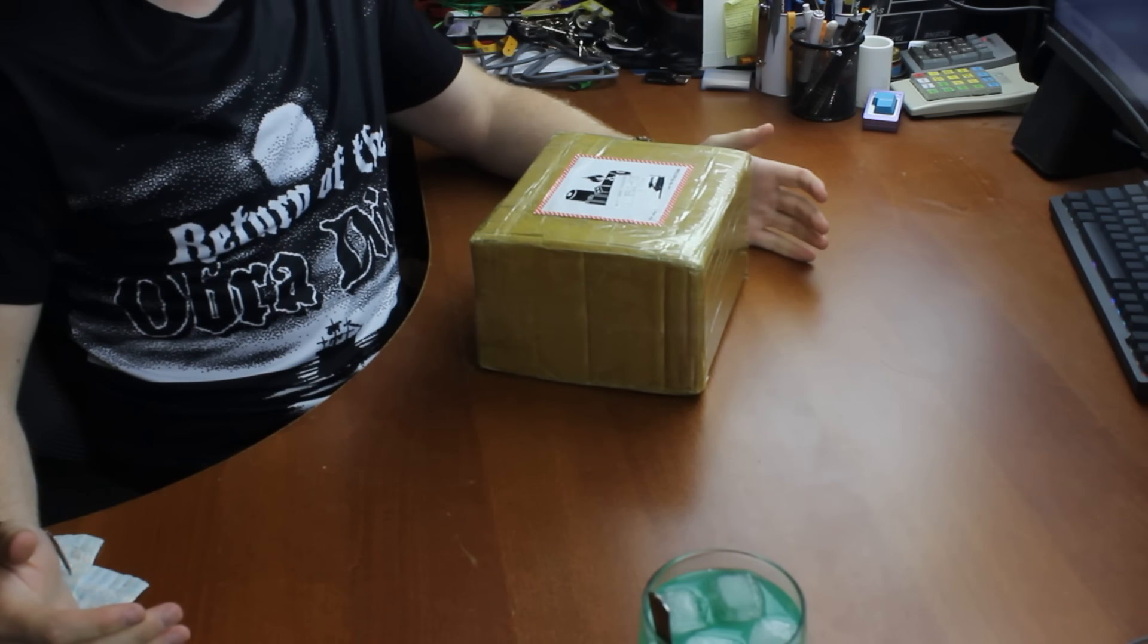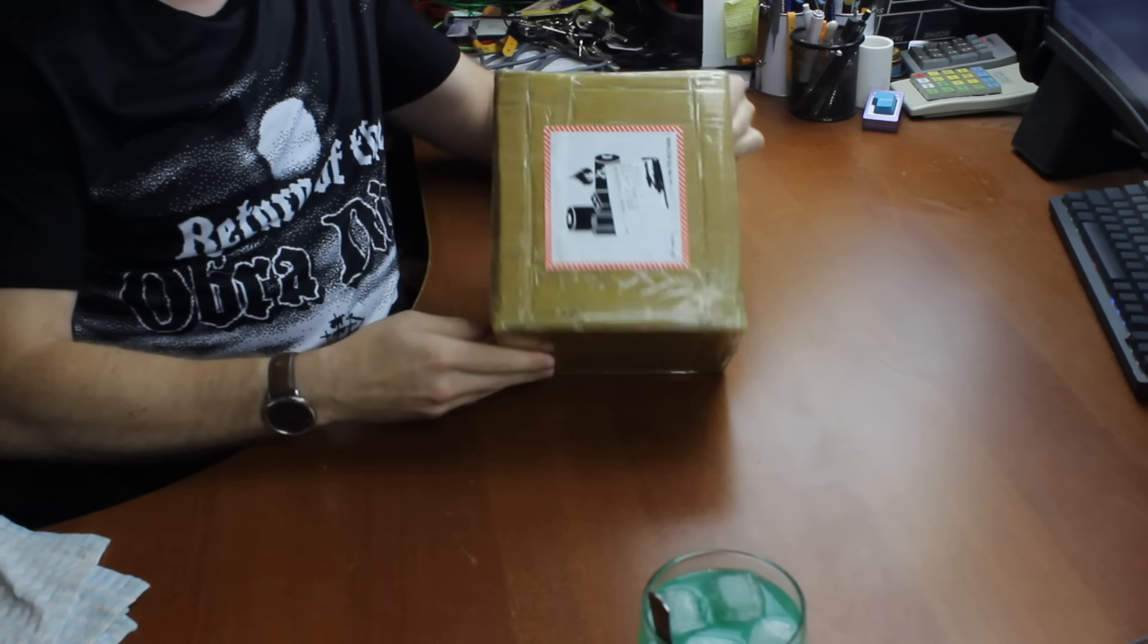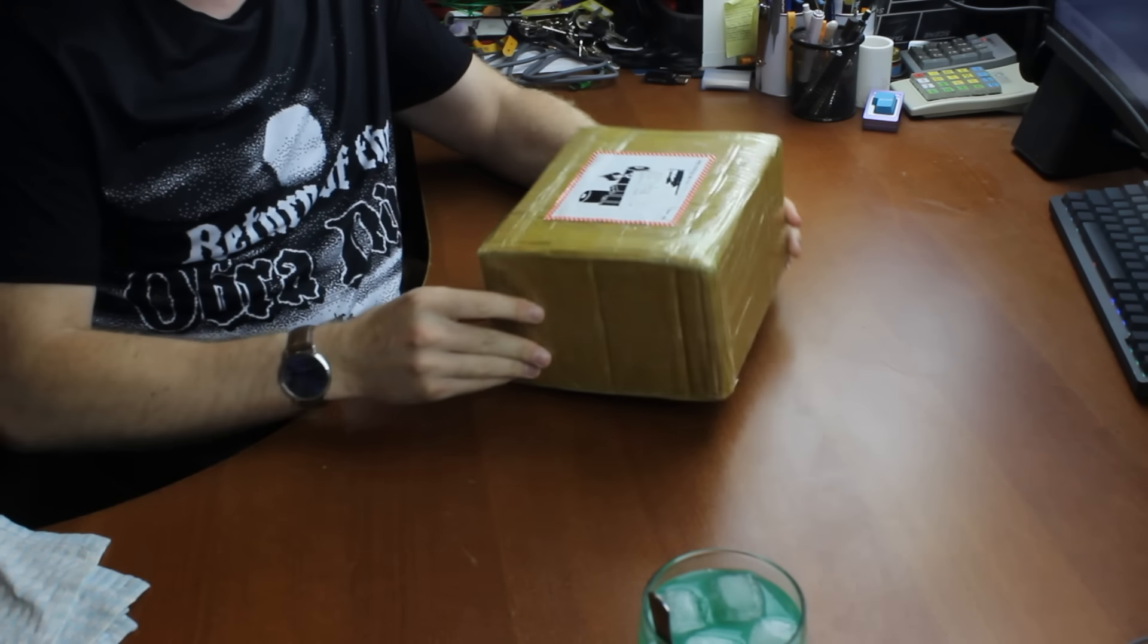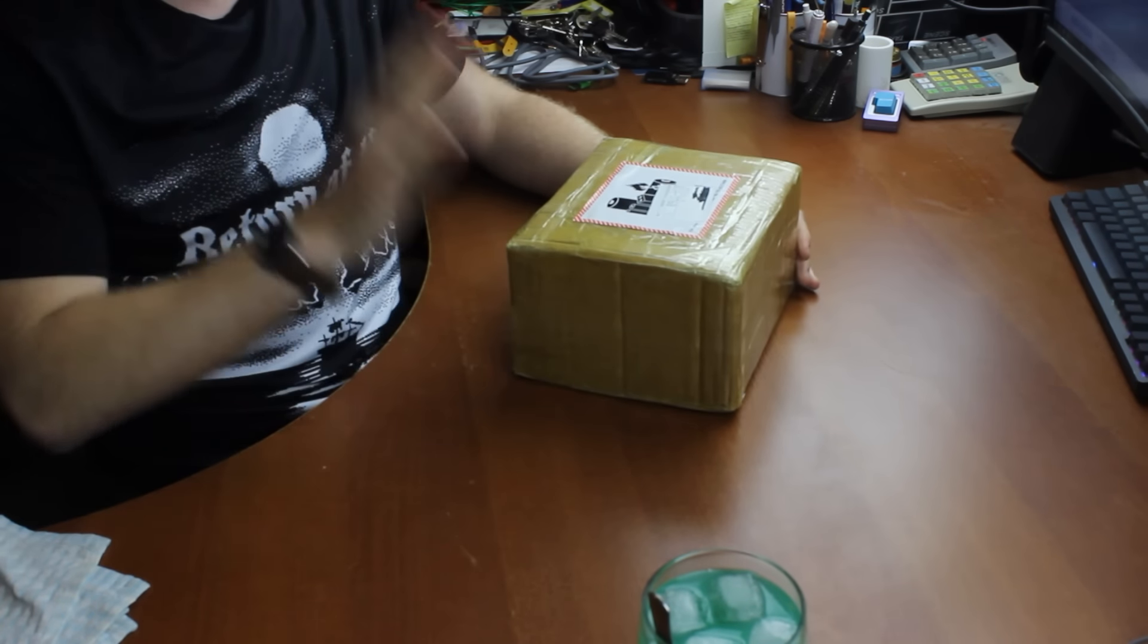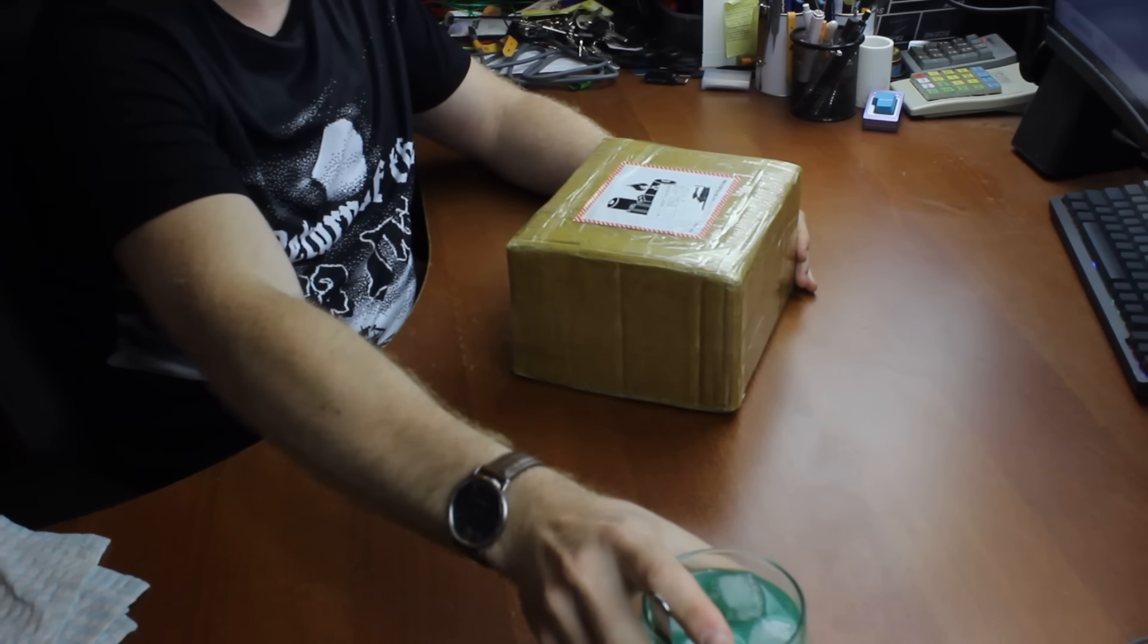Hi guys, welcome back to another unboxing video. Today I've got another small box, but this is a pretty cool one I reckon.